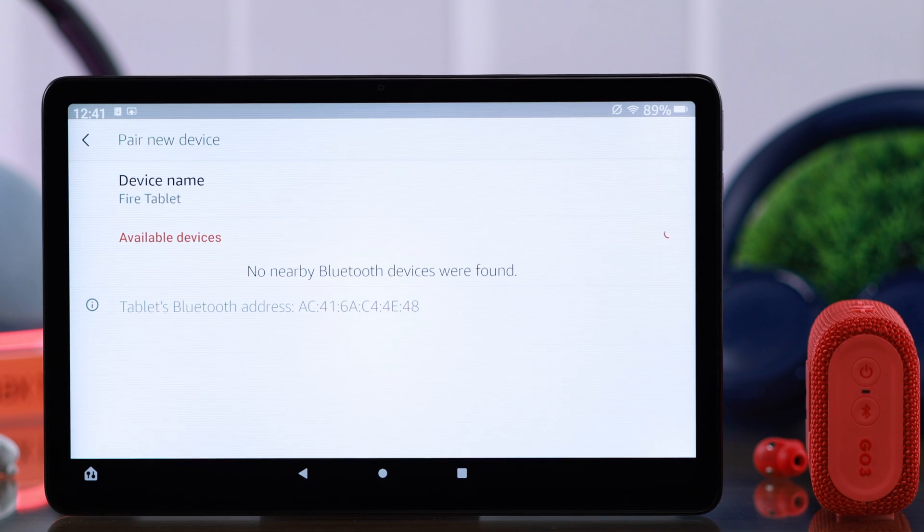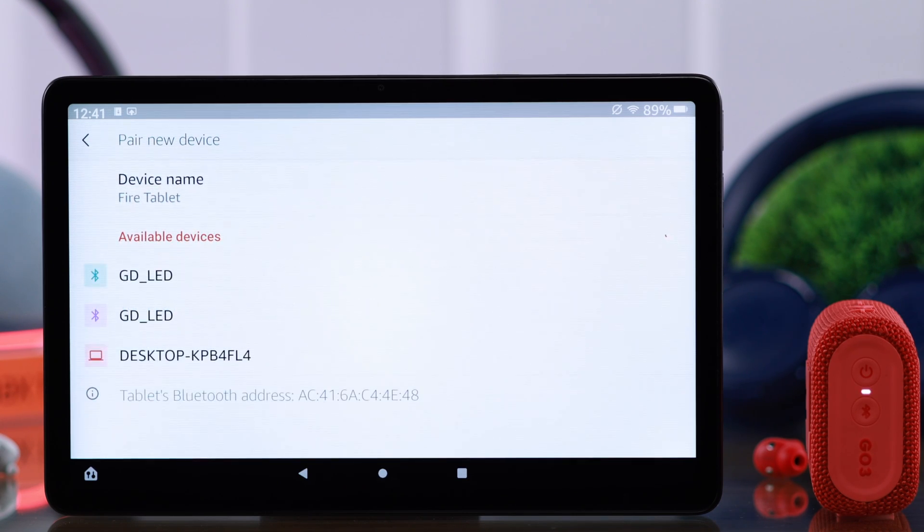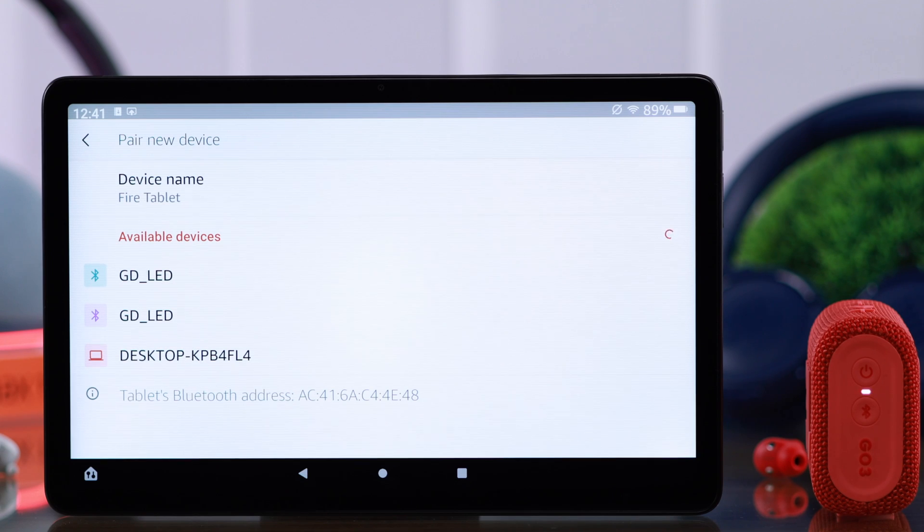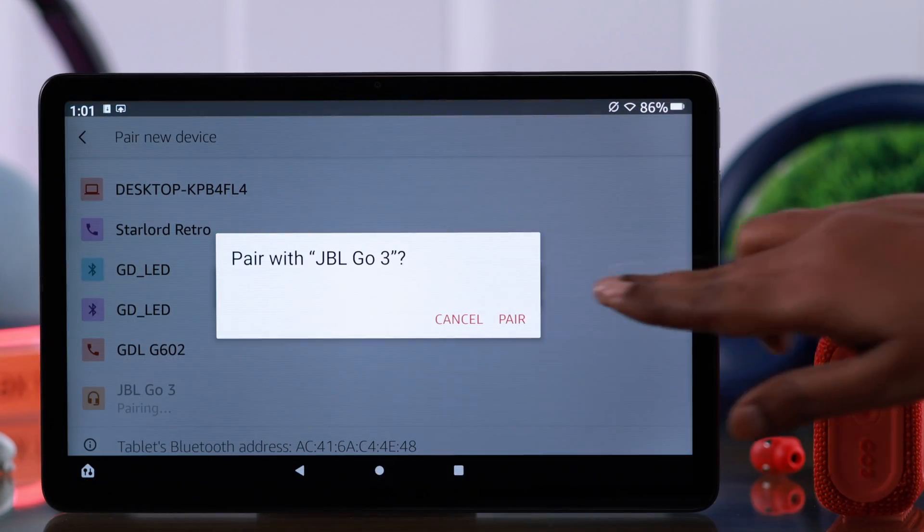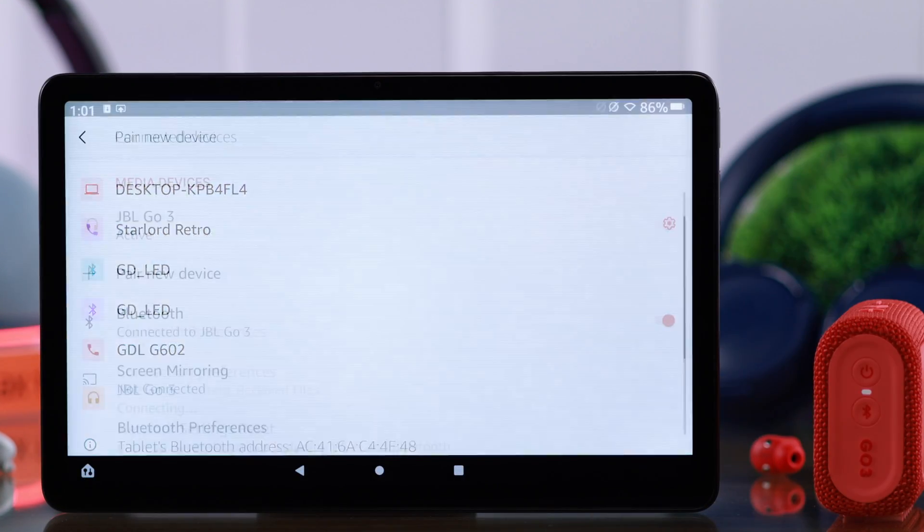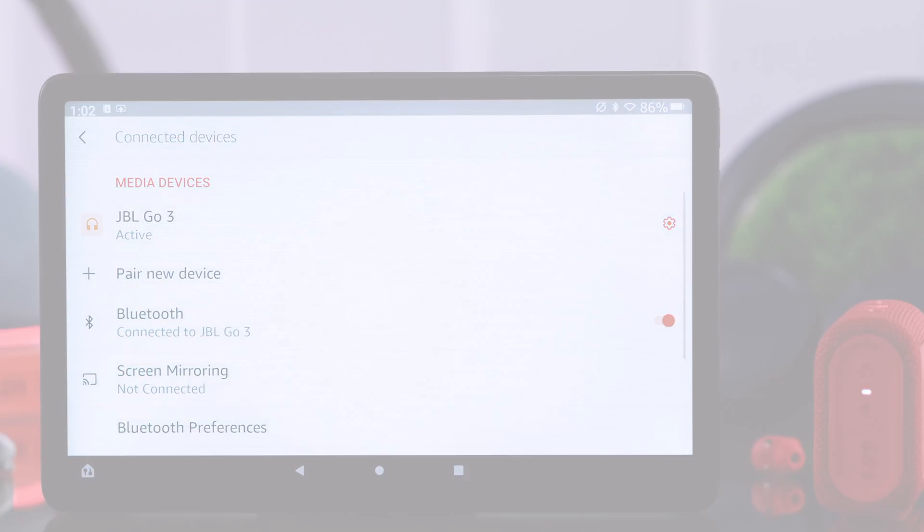On our Amazon Fire Max 11 tablet, if your Bluetooth device is not showing up or may be stuck on searching for devices, in this video we're going to solve this problem.